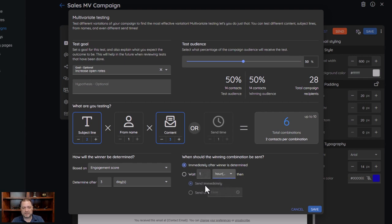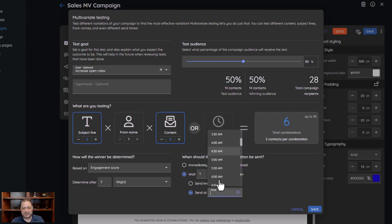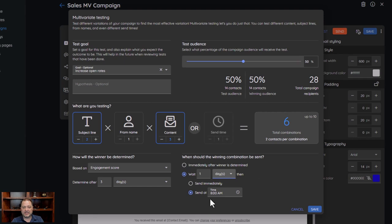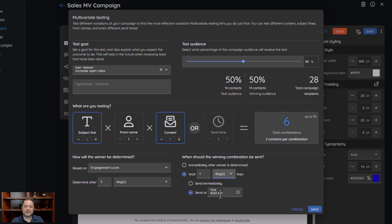Maybe I wait one hour from when it was sent — I select Wait, go one hour, and then send immediately after the hour. Or I can say I want to send at a specific time, so I wait an hour and then send at maybe 8 a.m. An hour may not make sense in this scenario, so maybe I wait a day. So on Wednesday I pick the winner, then the winning combination — I wait a day until Thursday and send it at 8 in the morning. Everything is based off of when you send out this campaign: it first goes out to your test contacts, those combinations get tallied, after the three-day period it waits a day, then sends out that winning combination.